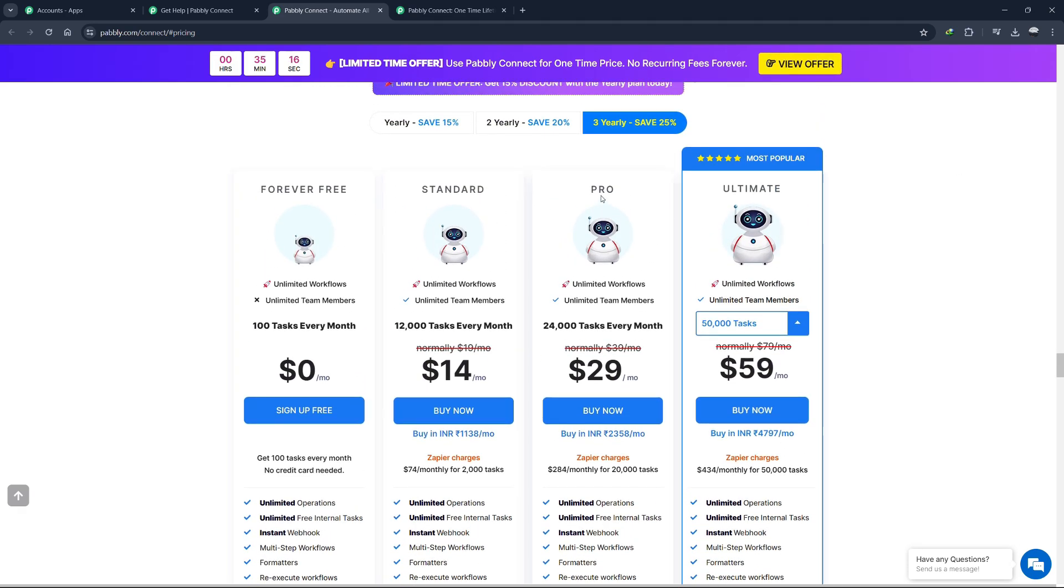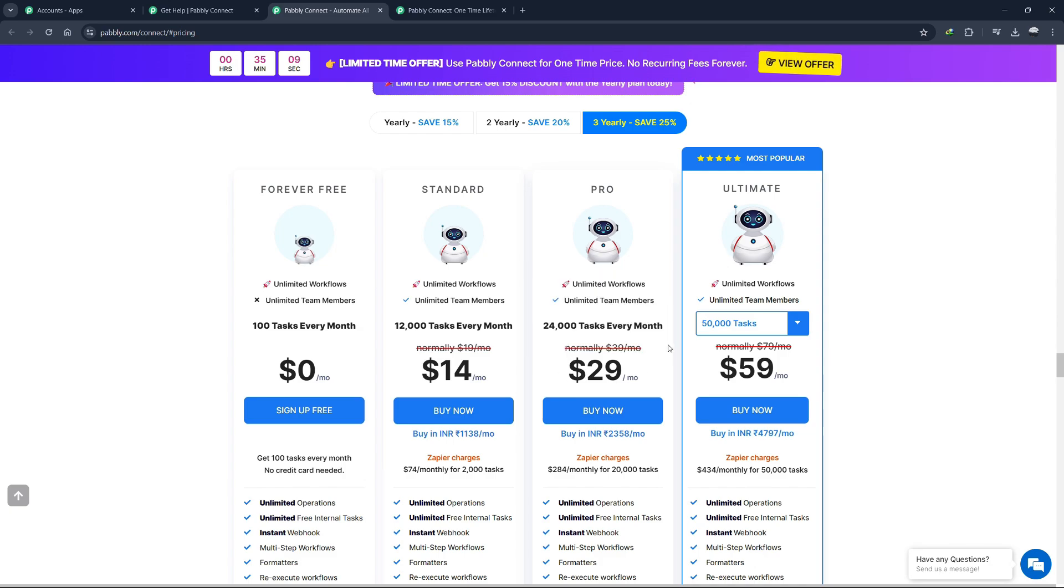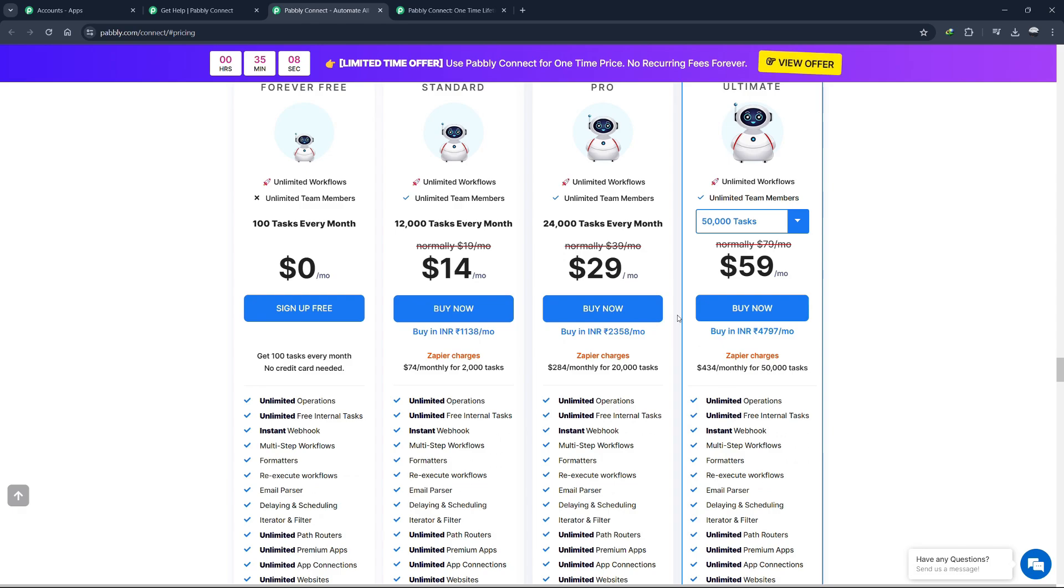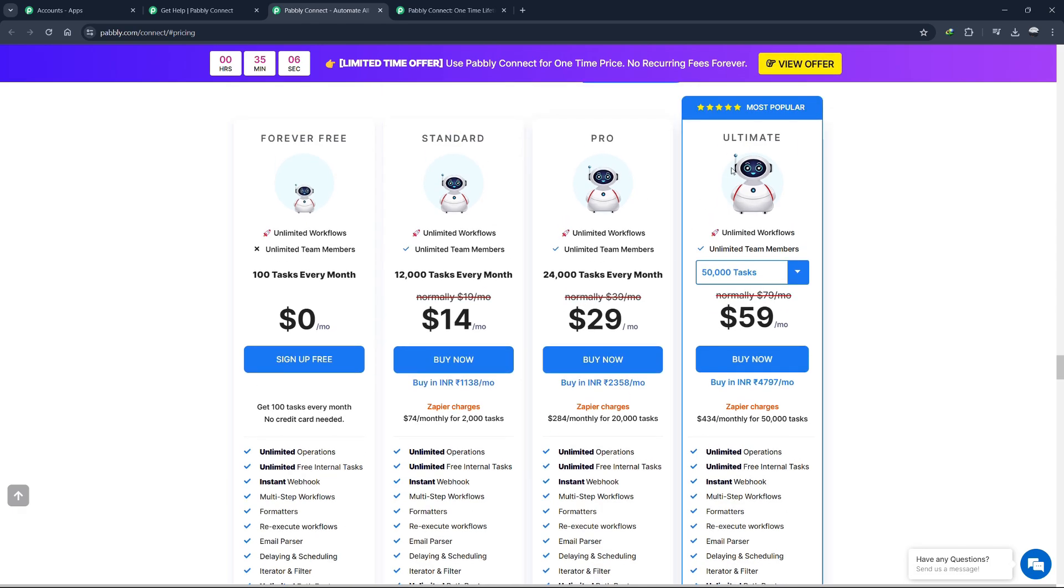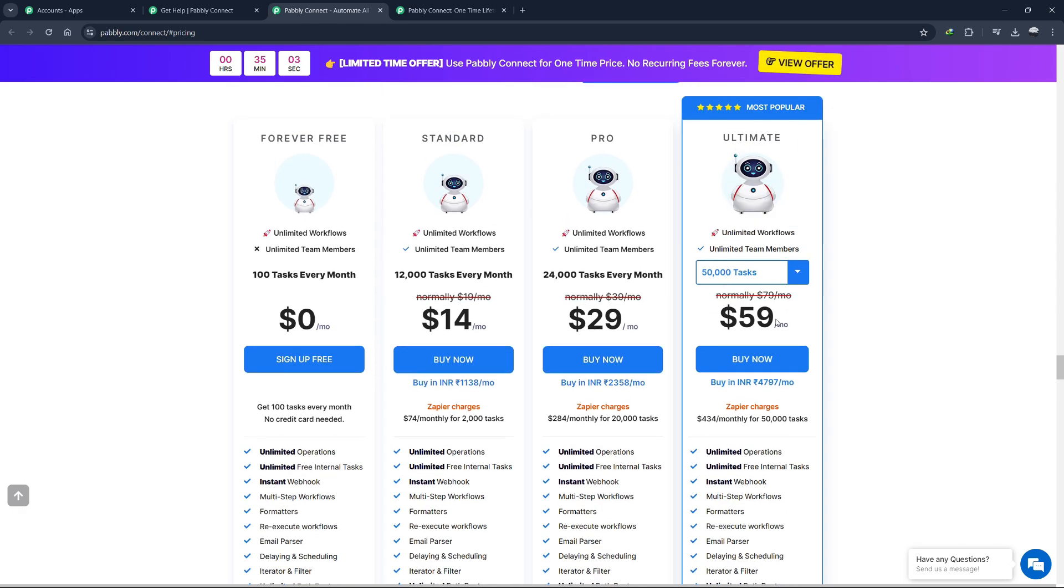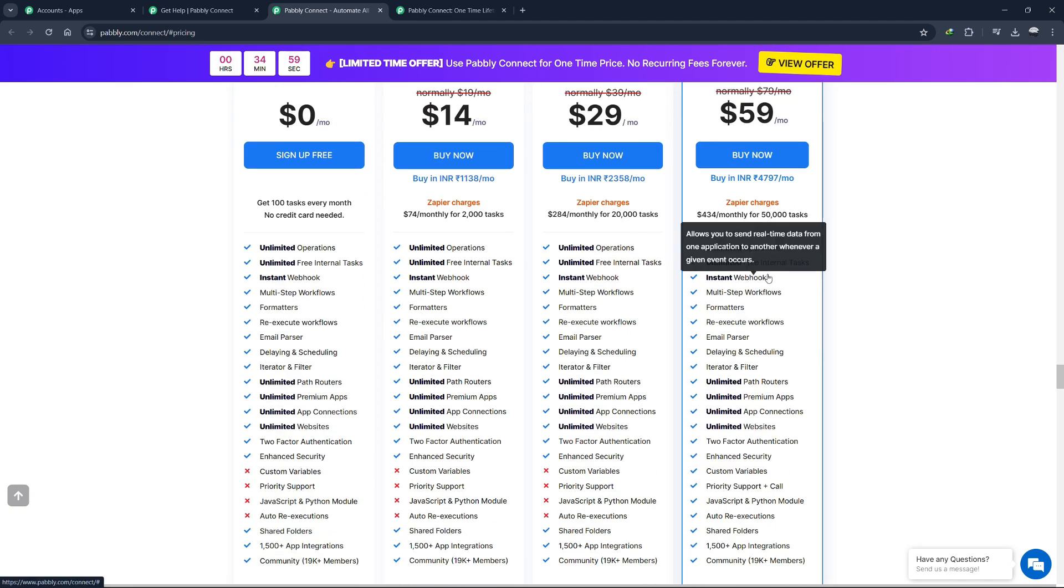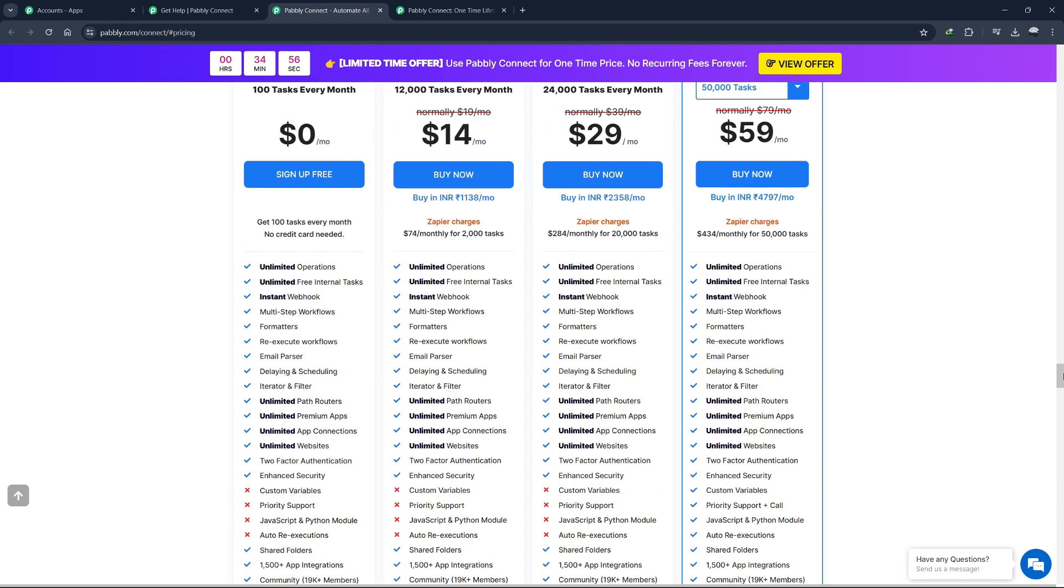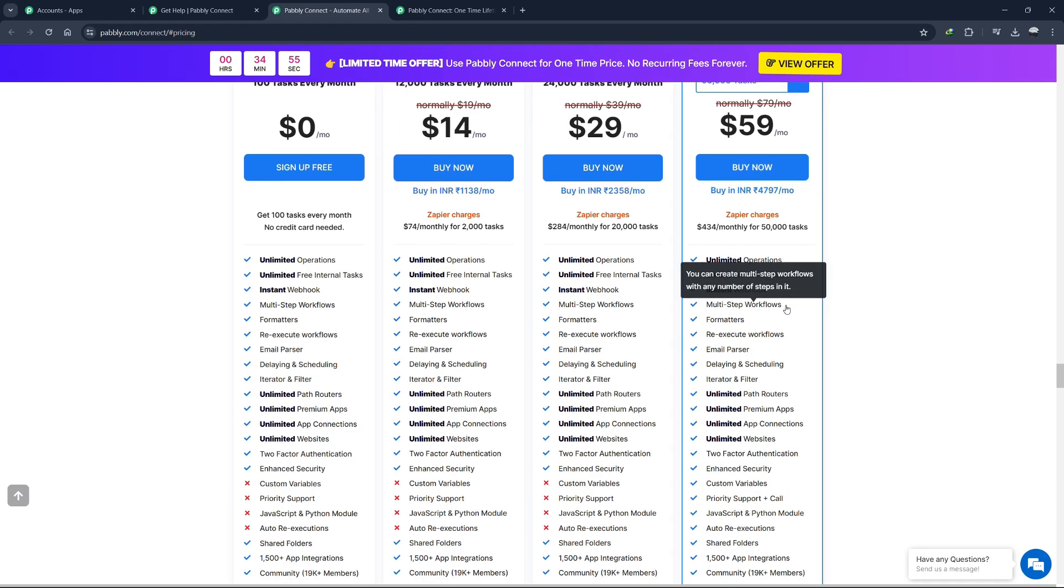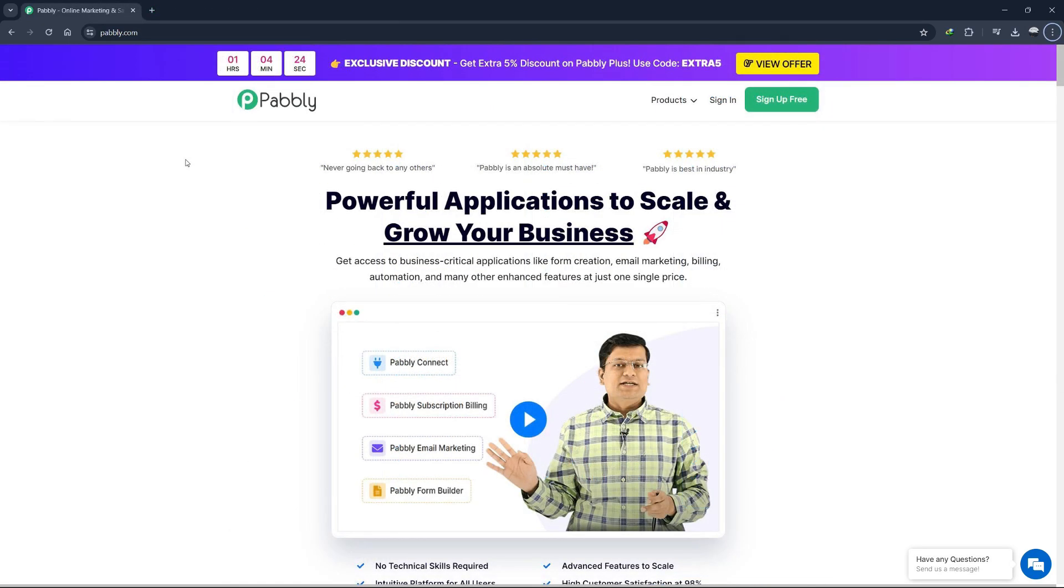The next plan is the Pro plan starting at $29 per month. This plan offers 24,000 tasks every month with unlimited workflows and team members. Lastly, there is the ultimate plan starting at $59 per month. This plan offers 50,000 tasks every month and all of the features that Pabbly Connect has to offer. In summary, Pabbly Connect offers a comprehensive and cost-effective solution for automating your workflows. Don't forget to click the link in the description to try Pabbly Connect for free. If you have any questions or need further information about Pabbly Connect, feel free to leave a comment below. Thanks for watching.